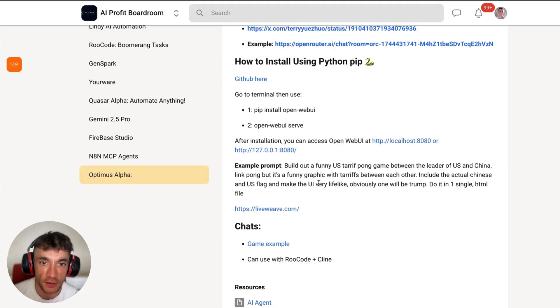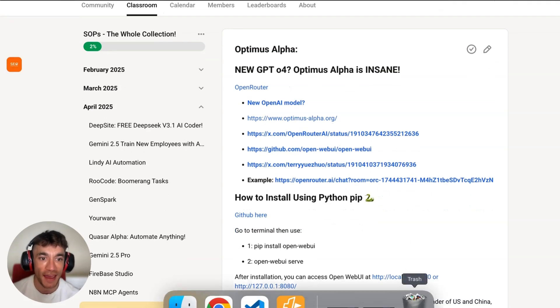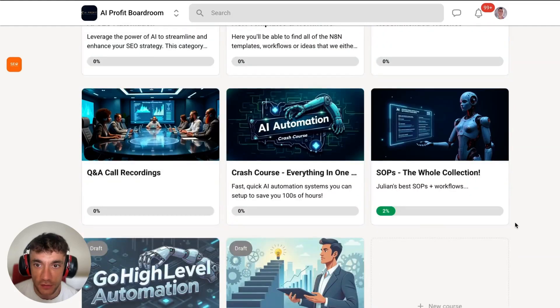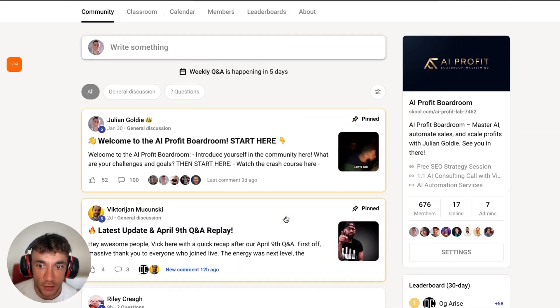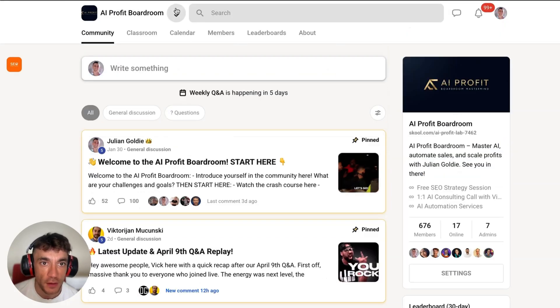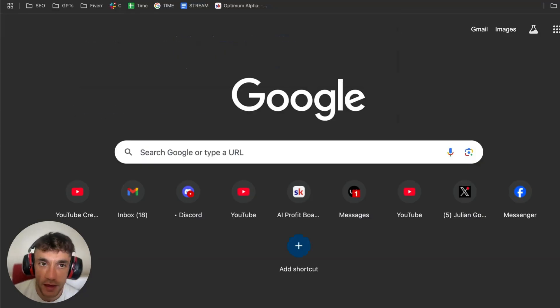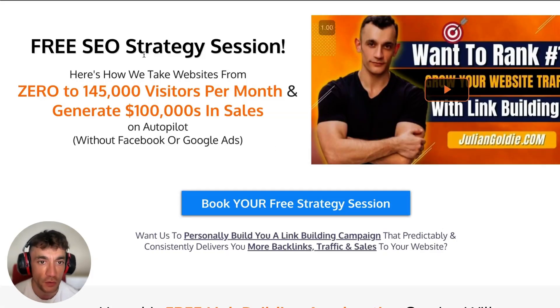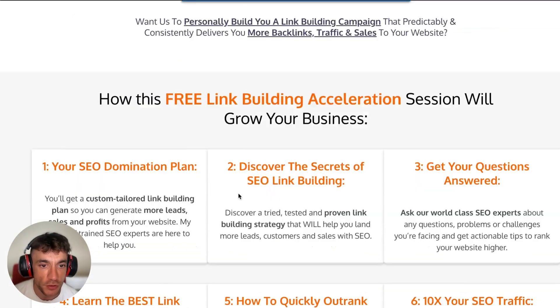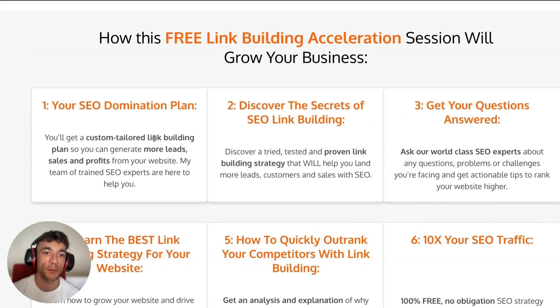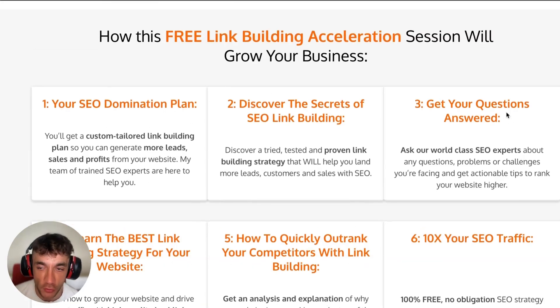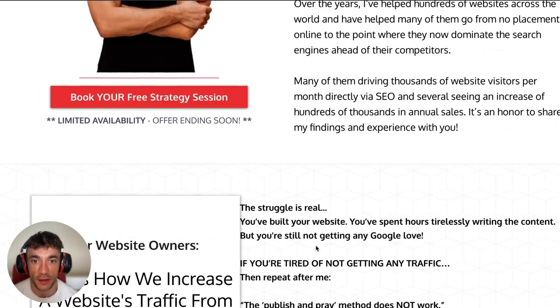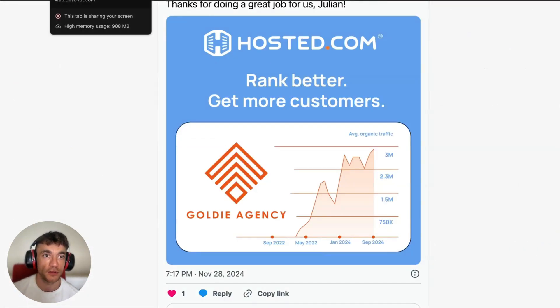If you want to get all my best workflows, tips, templates, tutorials, etc., feel free to get that inside the AI Profit Boardroom. This comes with all my best SAPs, tips, workflows, AI agents, etc., and an amazing community of members here that you can ask any questions to. Additionally, if you want to jump on weekly Q&A calls here, you can. Along with that, you can get a free SEO strategy session, link in the comments description. They'll show you how we take websites from zero to $145,000 business per month and generate hundreds of thousands of dollars in sales on autopilot. This will show you and give you an SEO custom-tailored game plan. Appreciate you watching, and I'll see you on the next one. Cheers.